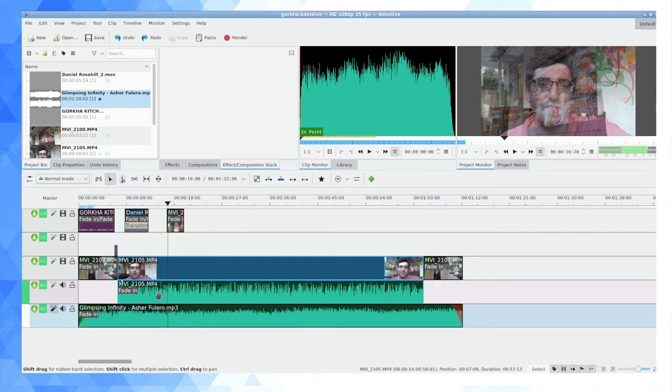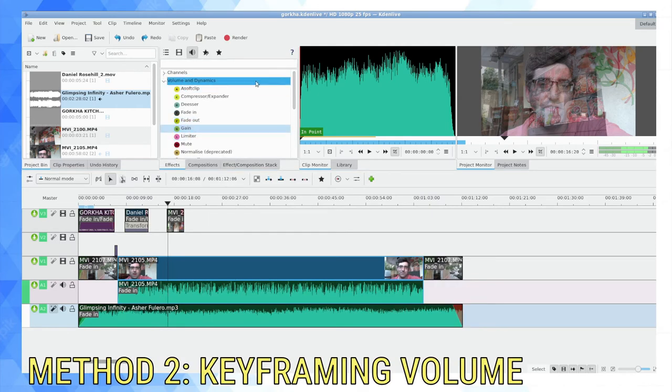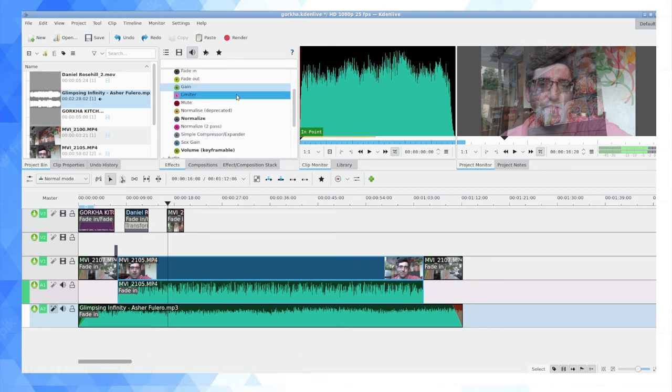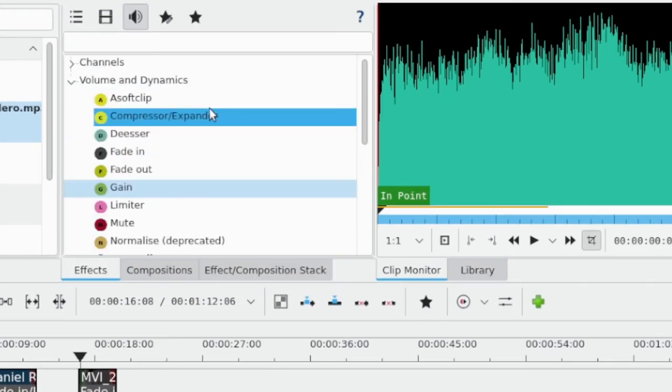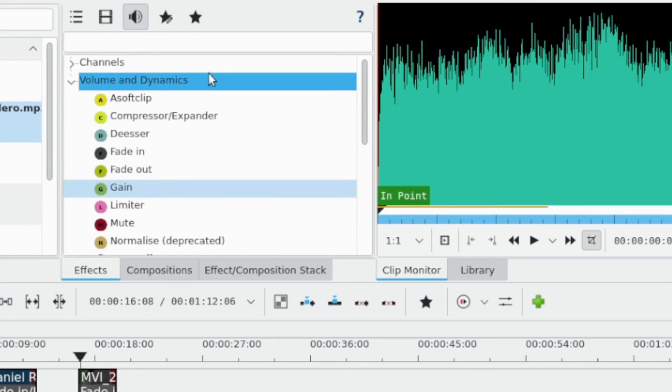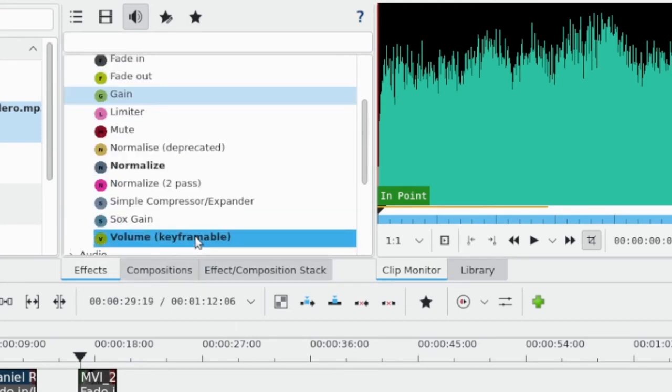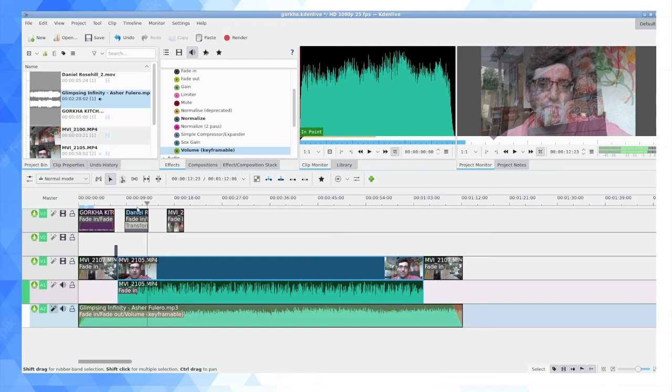Now what you can do as well is if you go into your audio effects, the very last option under volume and dynamics is called Volume Keyframeable. So I'm going to drag the keyframeable volume onto the background music.